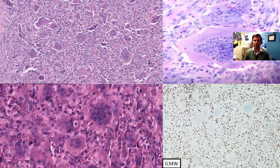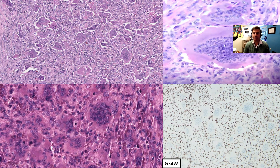At higher power view, this process is composed of mononuclear cells that are round to oval, somewhat spindled, as well as an admixture of osteoclast-like giant cells. Some of these osteoclast-like giant cells contain greater than 50 nuclei per cell. The mononuclear cells may show some scattered mitotic activity. Interestingly, these mononuclear cells have similar, if not identical, nuclei to the osteoclast-like giant cells nearby.